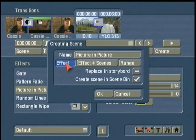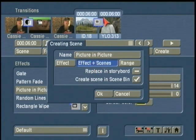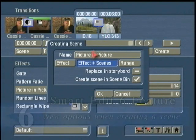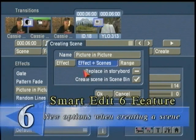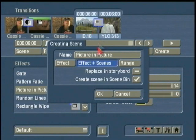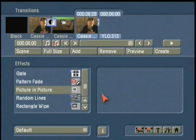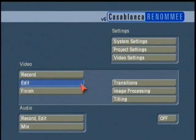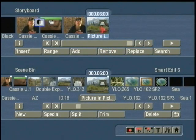In this case I could use Effect since the effect runs the whole time, but I regularly use Effect plus Scene. This takes whatever effect I've got going on plus the two scenes that are part of it. This is a brand new and great feature in Smartedit 6 — it creates a new scene in the Scene bin, compositing everything together, and also replaces what's in the storyboard. Watch how quick it is — and it's done.